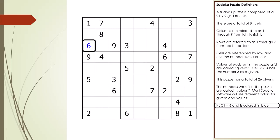In this example, we set cell 3,1 to a value of 6. And as you can see, it is colored in blue to indicate it is a value, not a given.